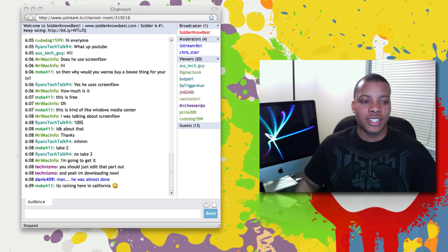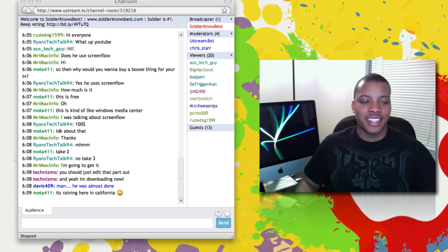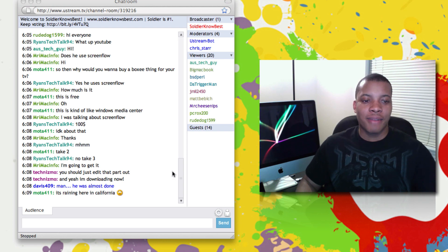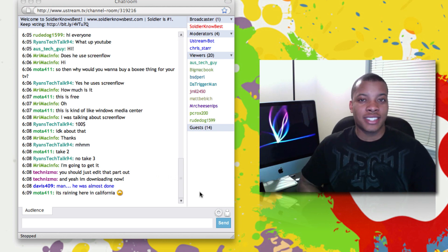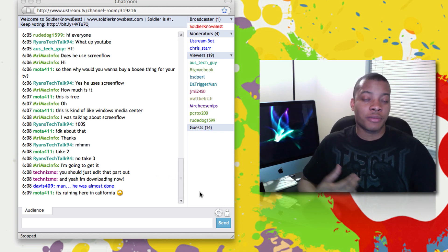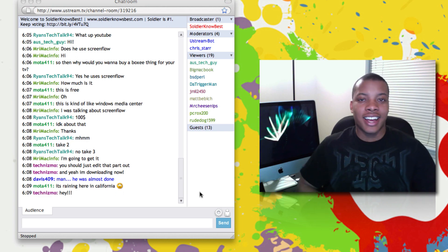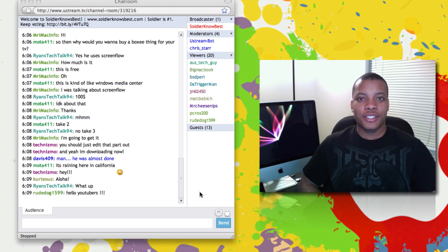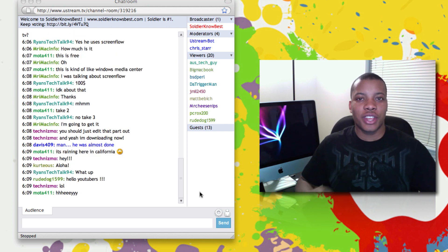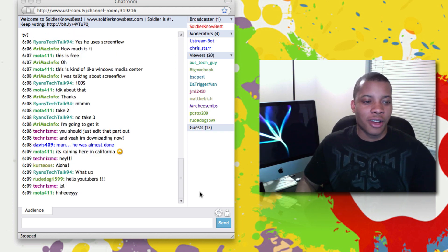But first before I get into this video, I'm going to say hi to everybody here in the chat room — my Ustream chat room right here at SouljaKnowsBest.com, you can watch me there live. Not 24/7, but I try to leave the stream on 24/7 in my office.